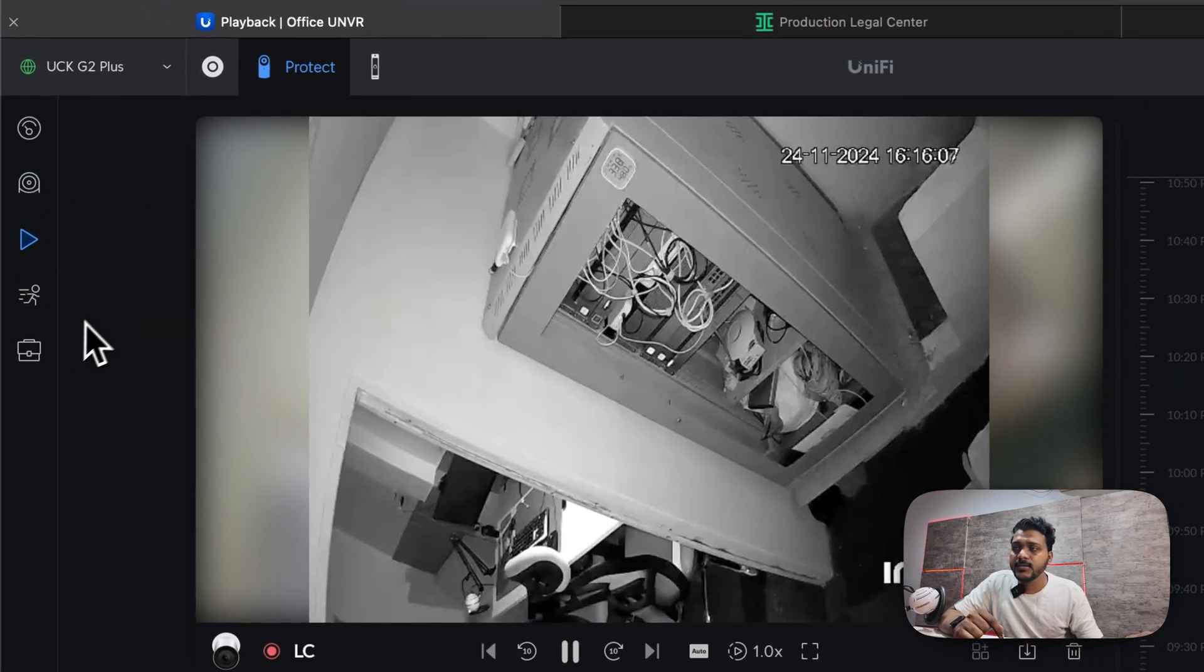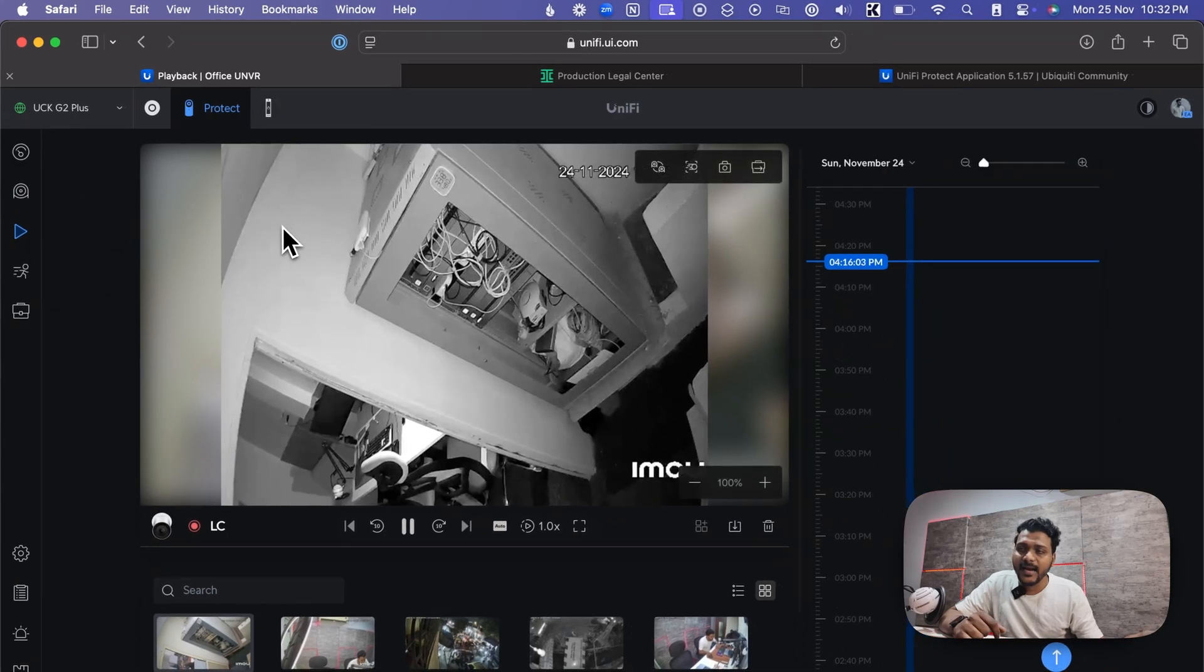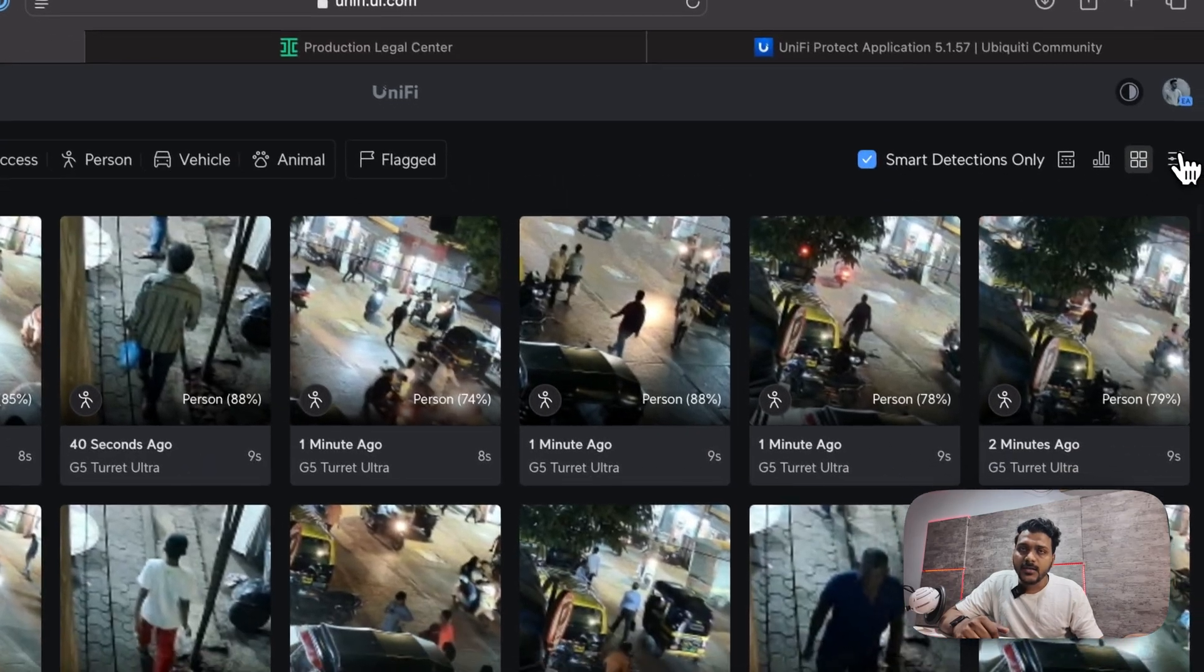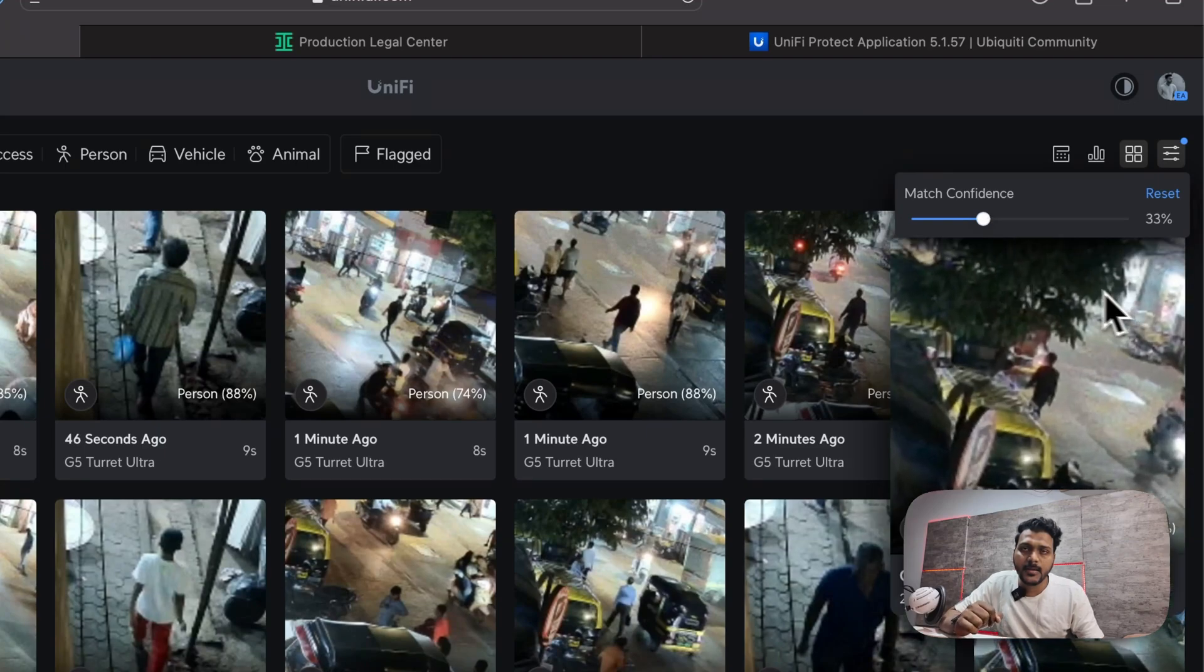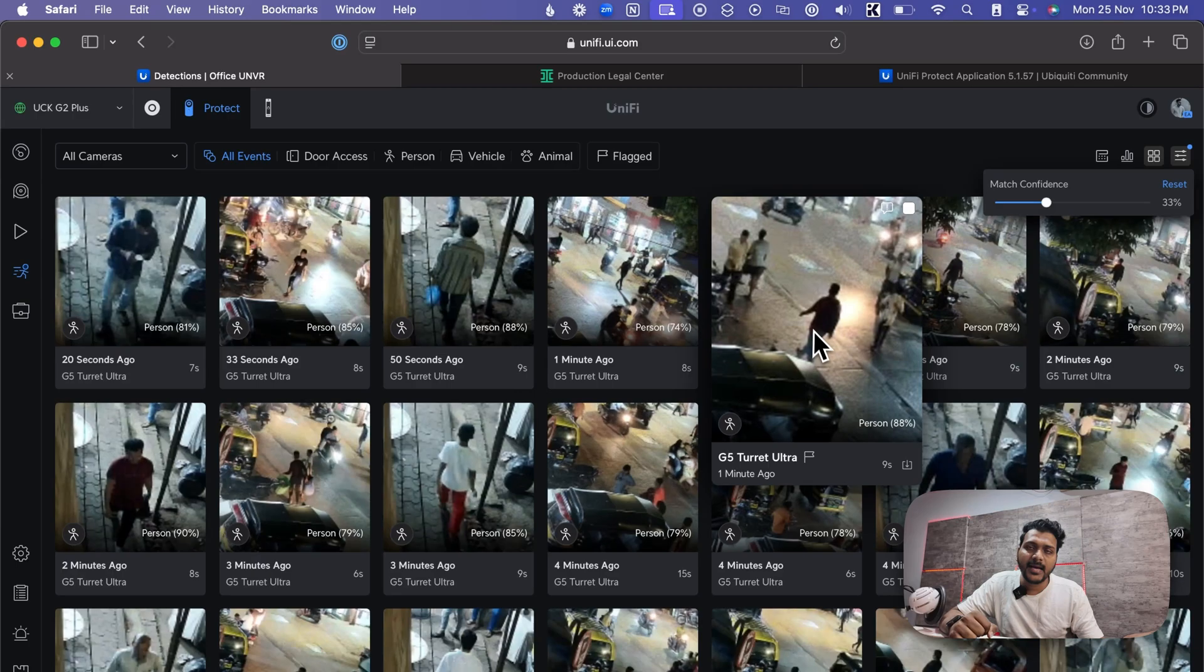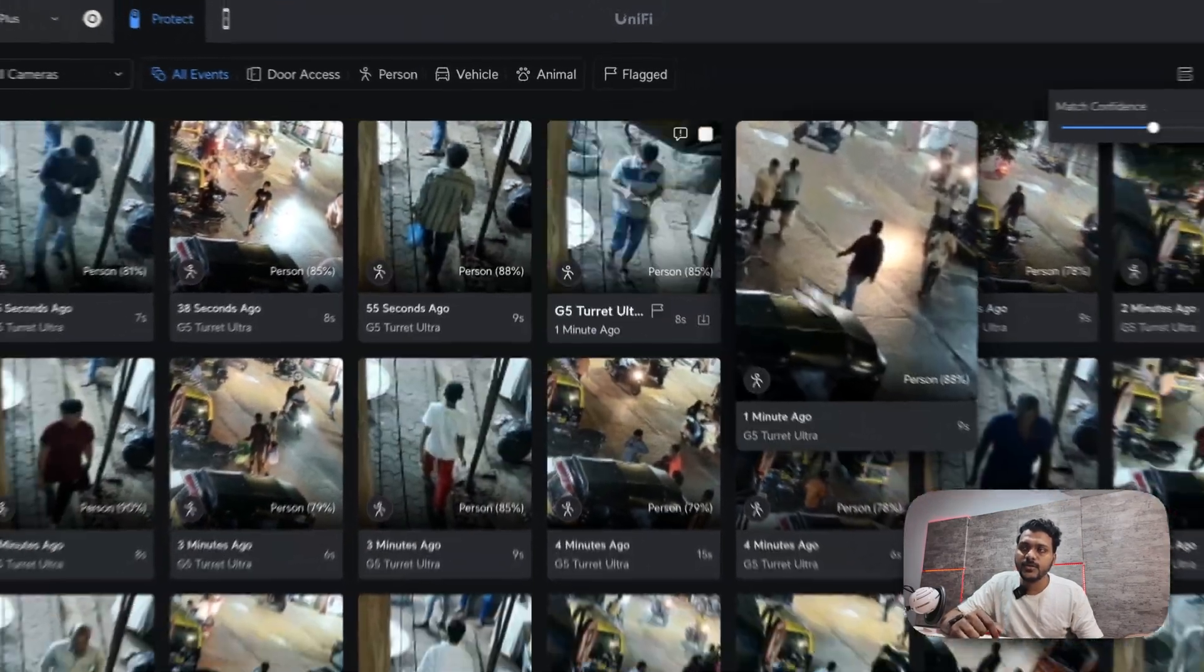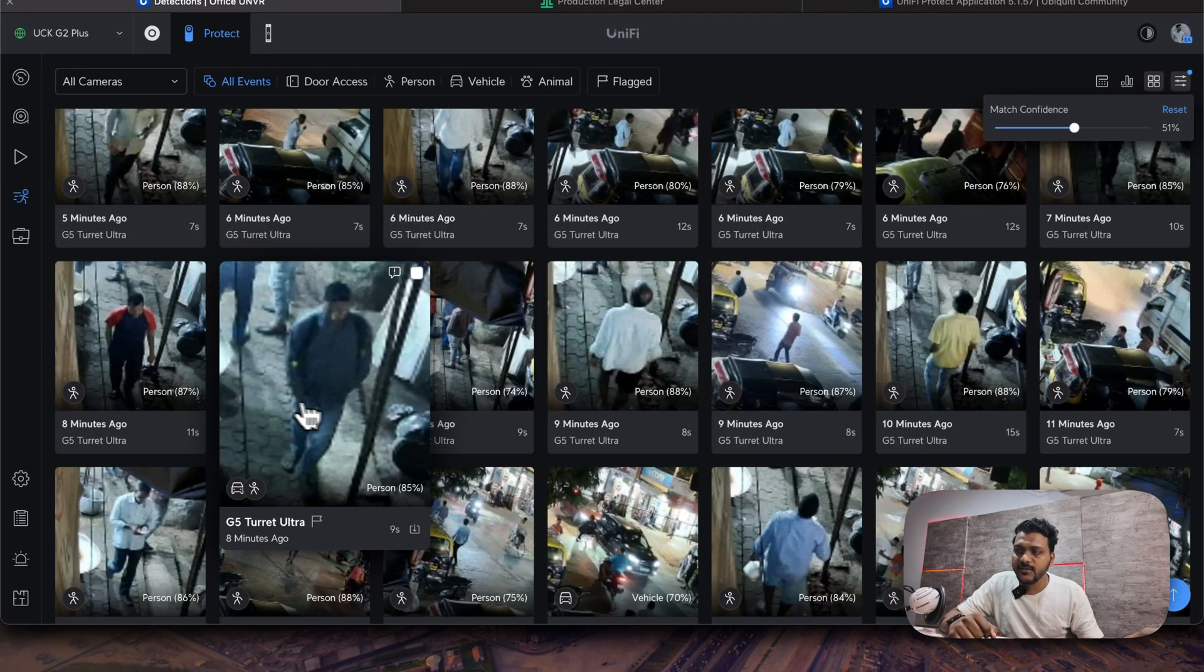One of the improvements you will see in these cameras is they have added the option here. If you click on all events, you can filter it with the match confidence. Like if you set to 33%, it will filter the event to that 33% match event and show you. If you set to 50%, it will filter and show you those events.